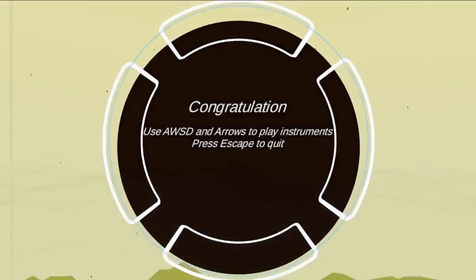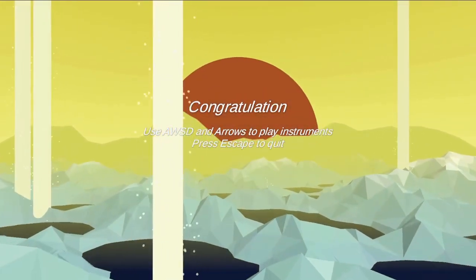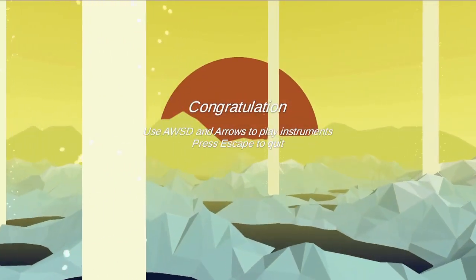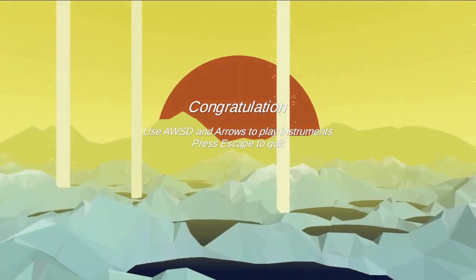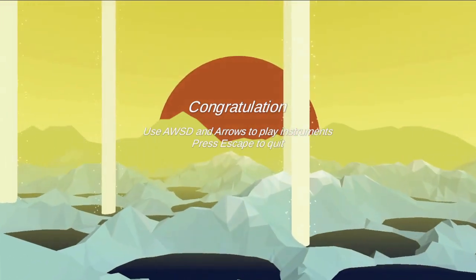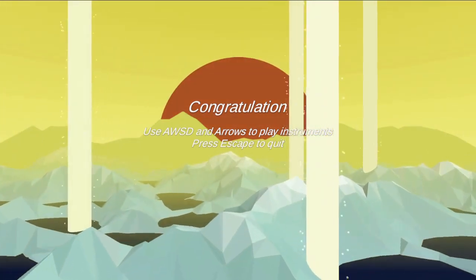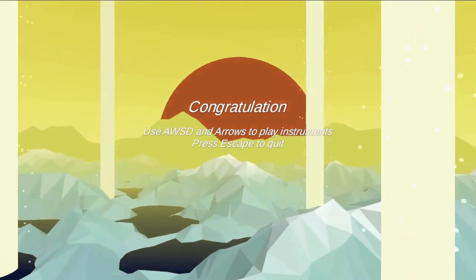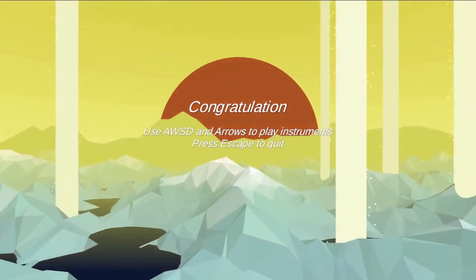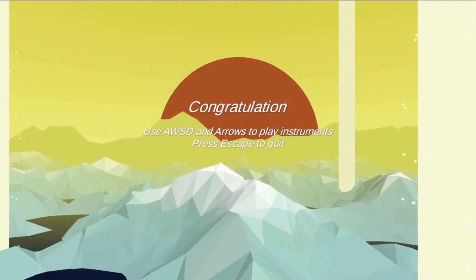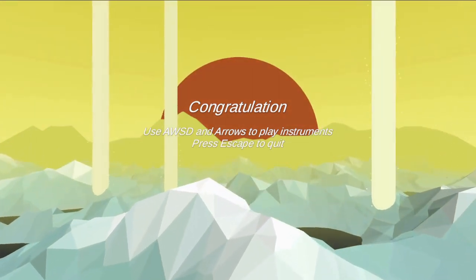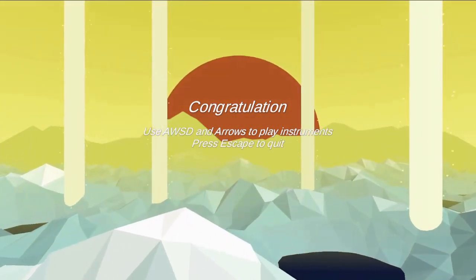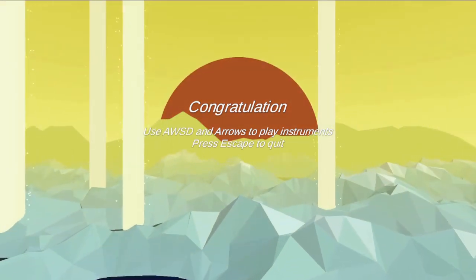Once the boss is defeated, we congratulate the player and reward them with the last layer, where we let them do this. A game design thing I like to do is giving rewards that make sense. Allowing the player to just play with the instruments, I find it fun and satisfying.